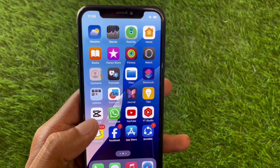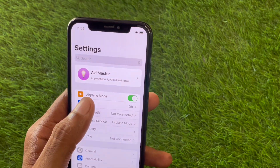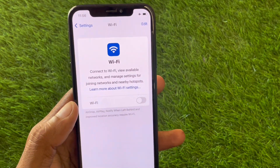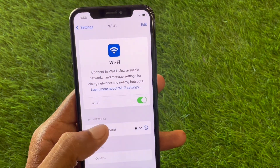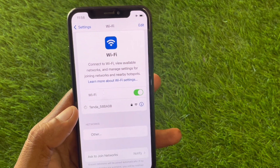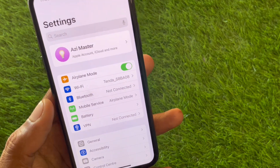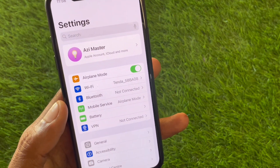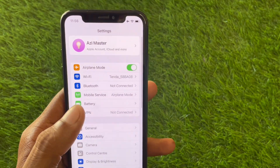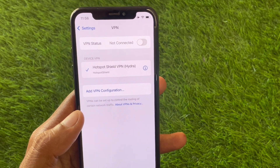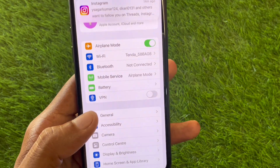First of all, open your Settings and make sure you are connected to a strong internet connection. If not, connect to a strong internet connection. If you're using mobile data, select a 4G or 5G network on your device. Now scroll down and check your VPN connection.